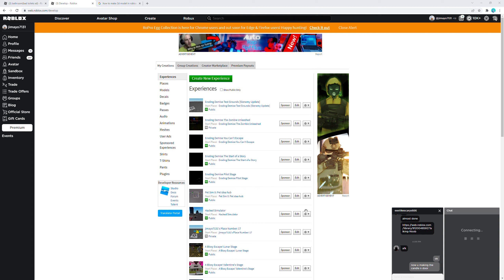Chapter 4 is gonna be pretty big for lore I think, and it's also gonna be pretty big for the game standards.